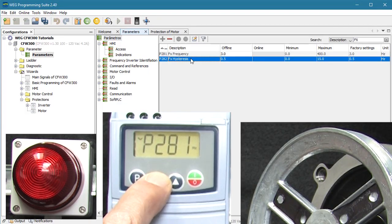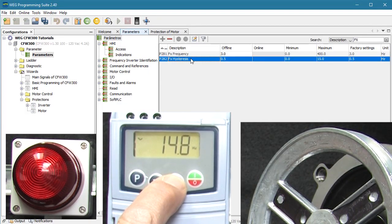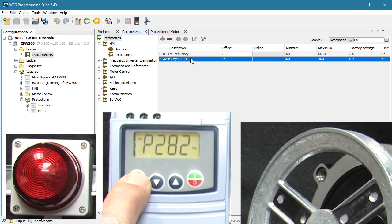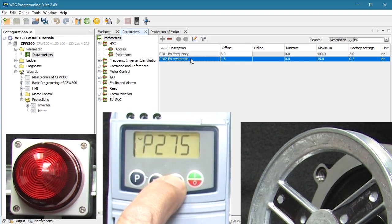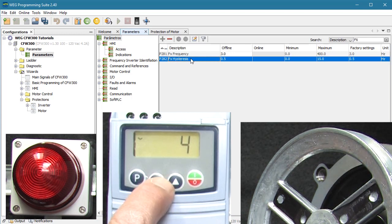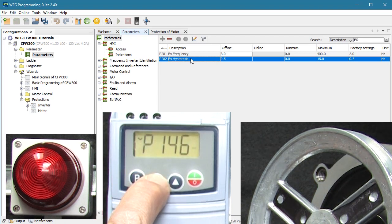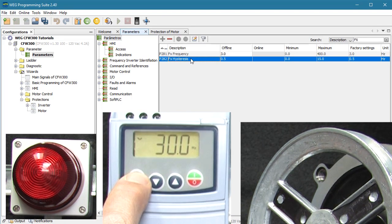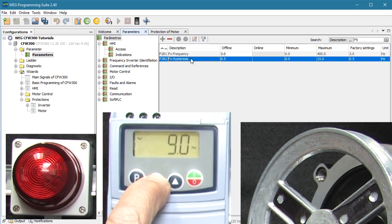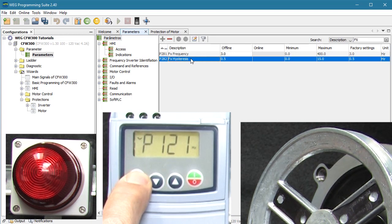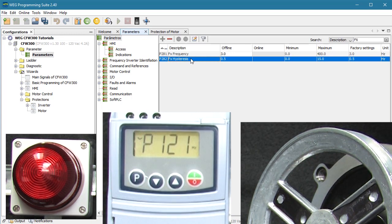Let's go to parameter 281 and set the frequency we want to exceed at 15 Hz. We'll leave the hysteresis at half a Hz. Go back to parameter 275 and tell the digital relay output to go active when the output frequency is greater than or equal to the 15 Hz we just set. Let's go back to parameter 121 and set our keypad reference frequency to start at 3 Hz. So we expect to see the light turn on when we hit 15.5 Hz and turn off when it falls below 14.5 Hz.